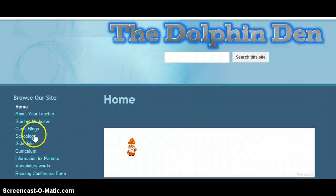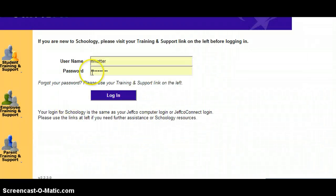The next link is a link to Schoology. Some of you may have already noticed that there are two different Schoologies. This is what the website looks like for the correct Schoology — this is Jeffco Schoology. You don't want to type in Schoology.com, as that is a much broader Schoology. So this is the correct link for Schoology.